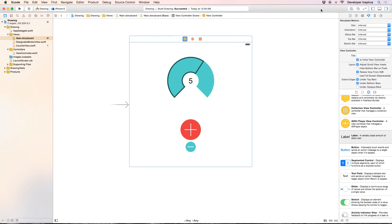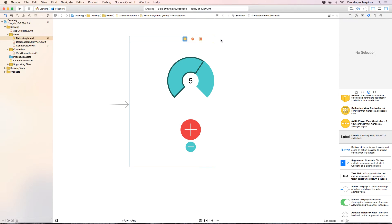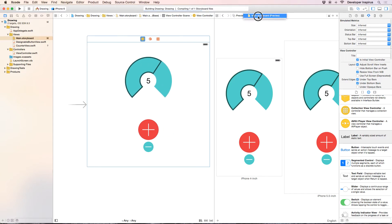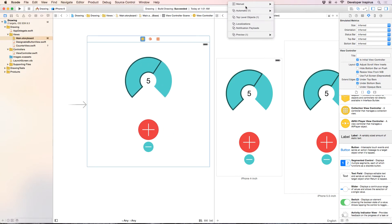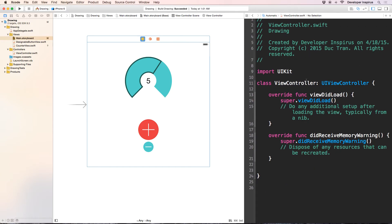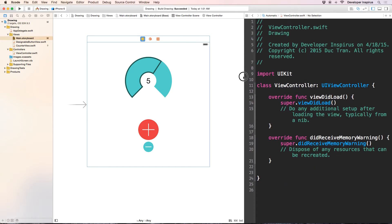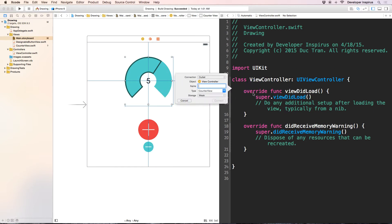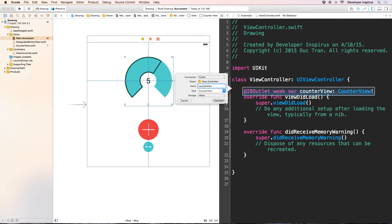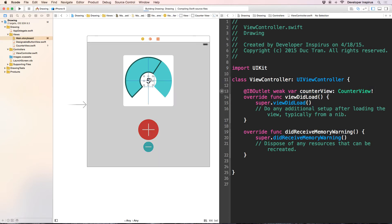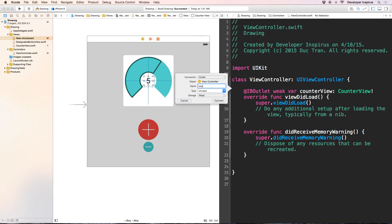So I will open this, not good. So it is automatic view controller. Now in the view controller, I want to have a counter view and a counter label. So let's do that. This is the counter view, and this is the counter label.